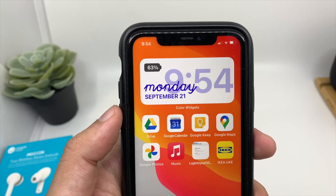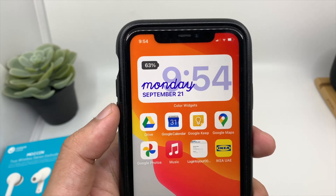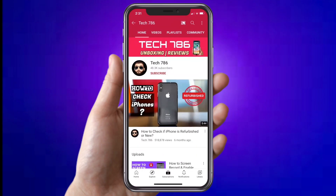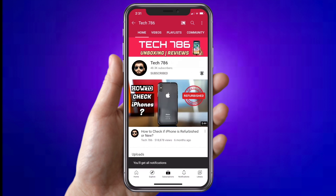So let's see how you can enable this beautiful widget. But before I start, kindly subscribe to my channel and hit the bell icon so you'll get notified every time I post a new video.